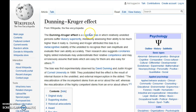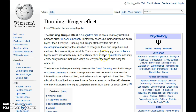This is the Dunning-Kruger effect. The Dunning-Kruger effect is a cognitive bias in which relatively unskilled persons suffer illusory superiority, mistakenly assessing their ability to be much higher than it really is.